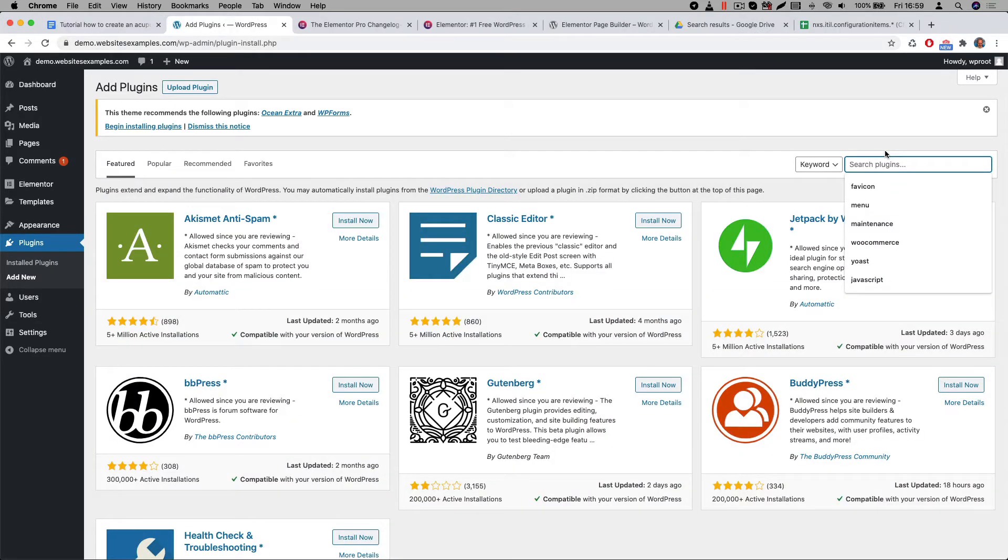Alrighty, the Elementor plugin is installed and the next would be to also install the pro version. This pro version offers lots of great features for your website. For example you will get advanced header and footer capabilities. You will definitely need those for your website.